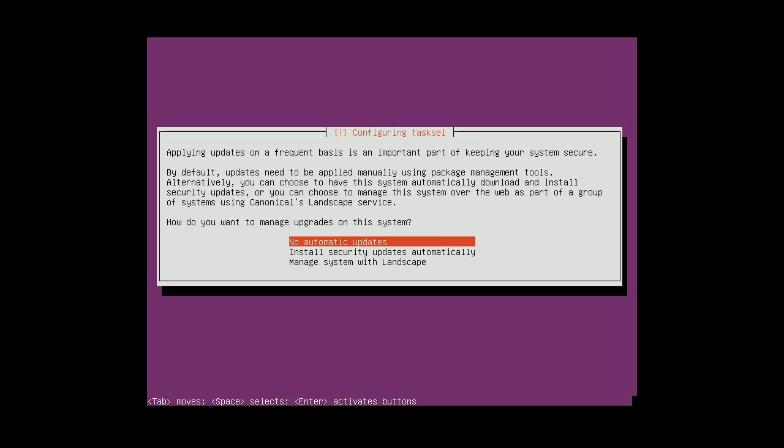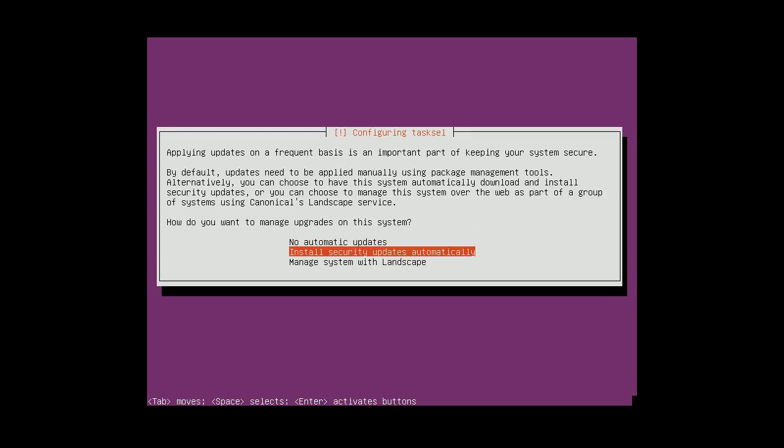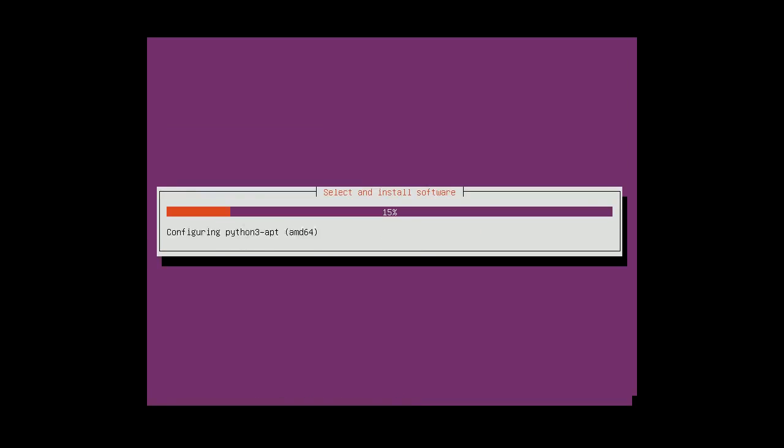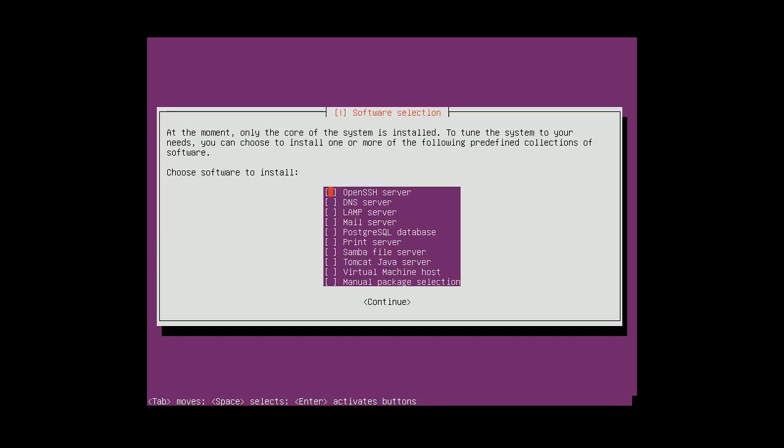No, I don't want to use the proxy. Yeah, I'll install the security updates automatically.